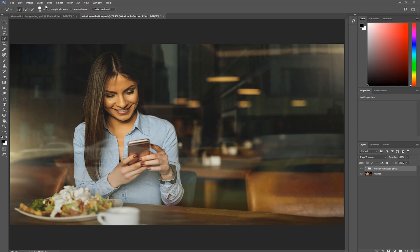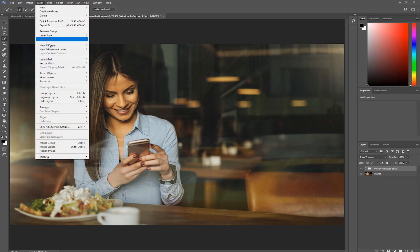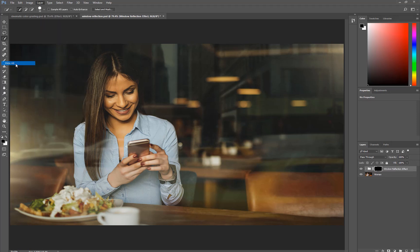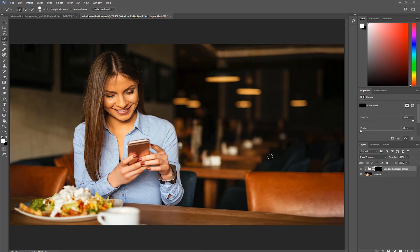That is the same thing as holding Alt, Option on the Mac, and clicking on a new Layer Mask icon. And just to show you, you can go into Layer, Layer Mask, Hide All, and it does the same thing.